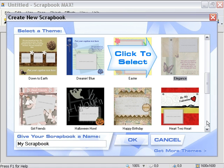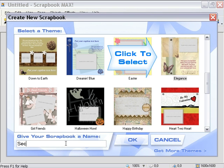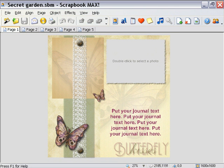So let's go ahead and create a new scrapbook by clicking to select the Butterfly Kisses template, typing in a name — I'm going to use Secret Garden for this example — and then pressing the OK button. It's that easy. We now have a brand new scrapbook ready to work with.